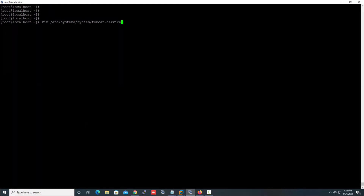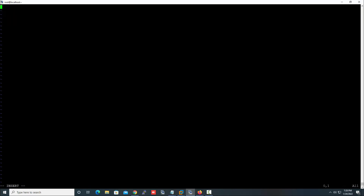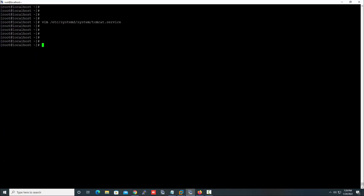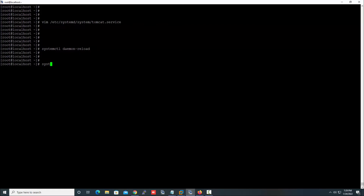The next task is to create a service for Tomcat. For this we need to create a file named 'tomcat.service'. Add the required entries to this file, save it, and then reload the daemon. Now let's check the service.